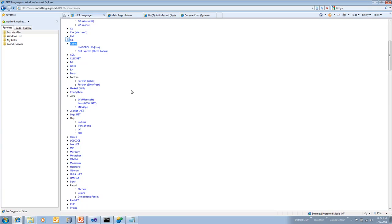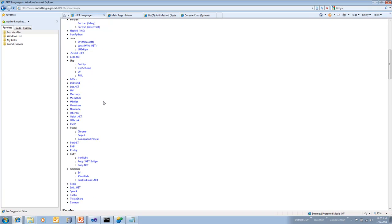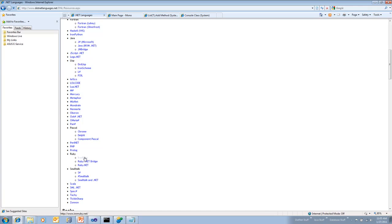We have Java bridges, we have different flavors of Lisp, we got Perl, we got Prolog, we got Smalltalk. You know, pretty much if there's a language you want to use, there's a .NET compiler for it.